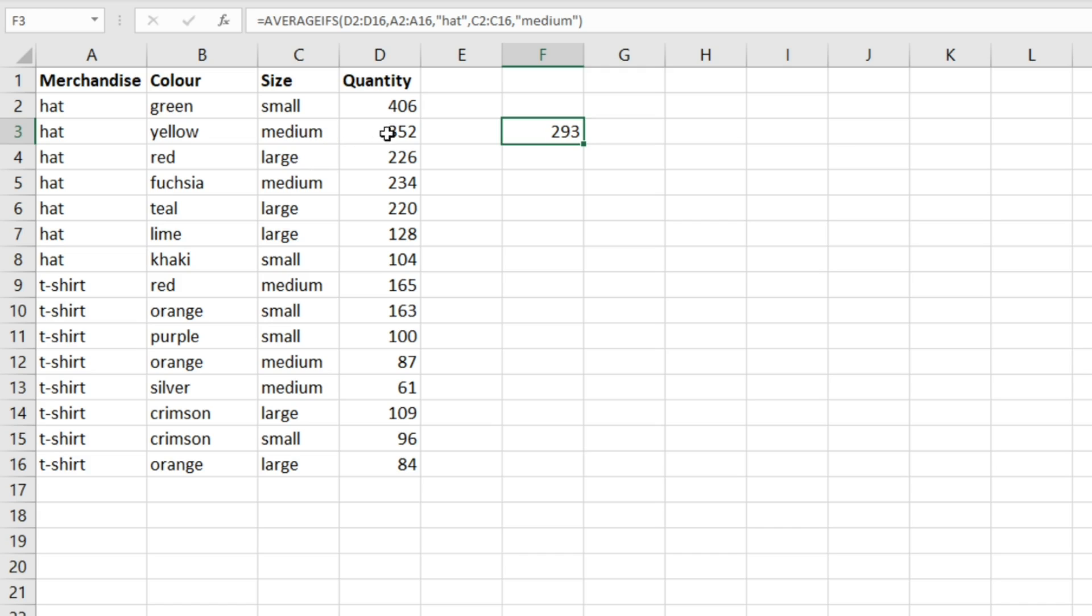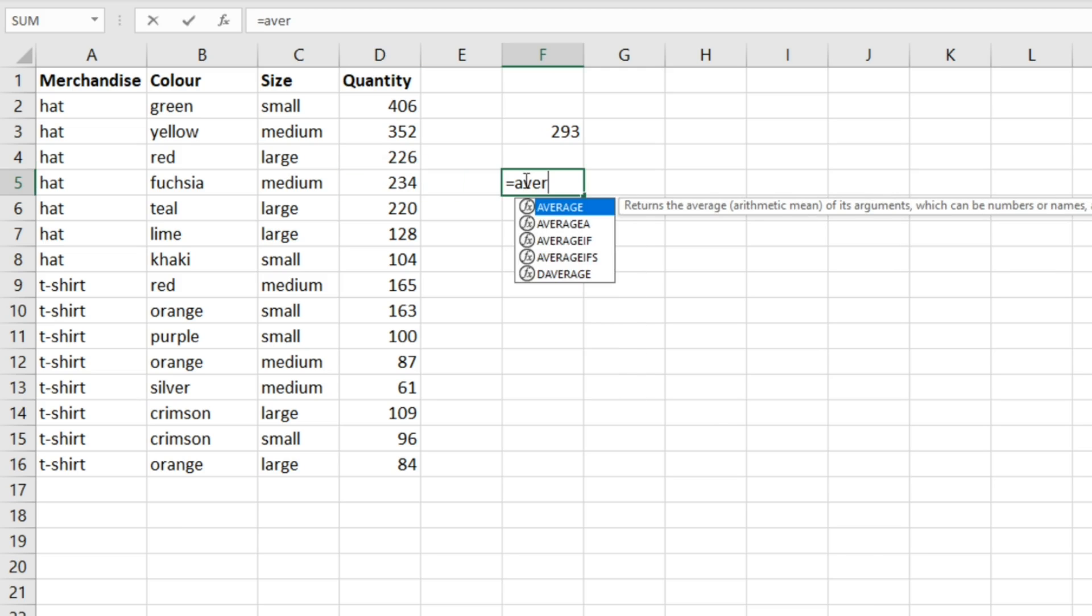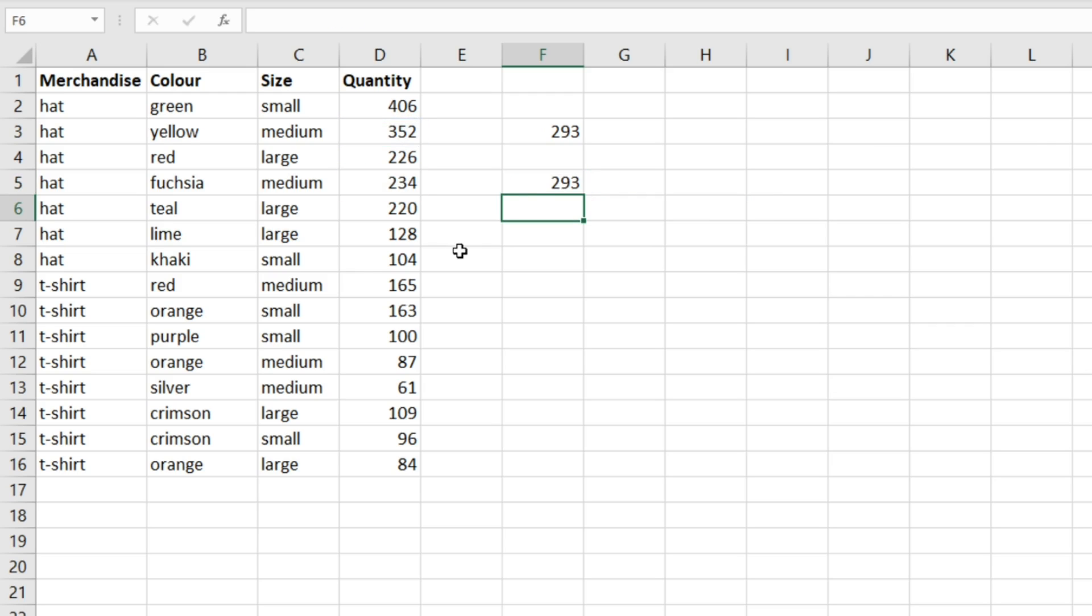Then it's taking an average of this cell here and this cell here. If we were to just do a simple average function and select this one here and this one here, we get 293, which is the exact same number because it works in the same way.